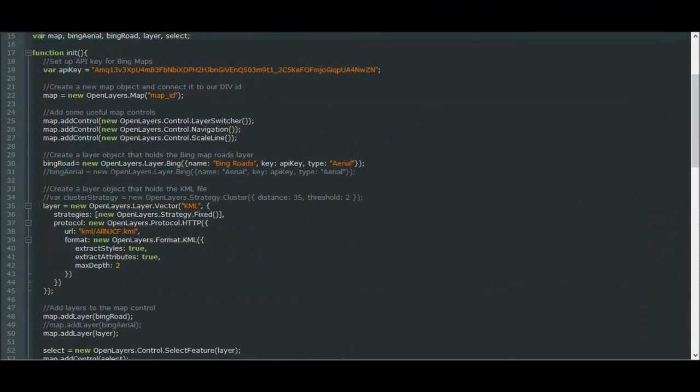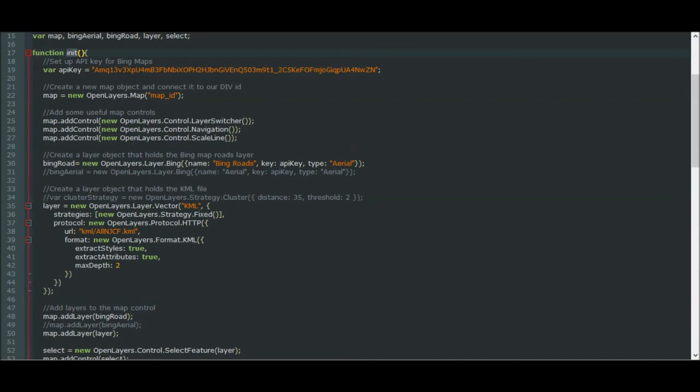Here's our JavaScript file, map.js. At the top, we have some global variables that we can access through any function in the script. And here's our init function, which is called when the page loads. The first thing it does is create an open layers map, and it just puts it inside the div map ID. We've assigned that to the variable map so that we can easily reference it later in the script.